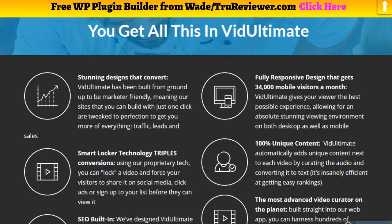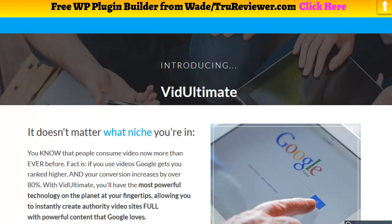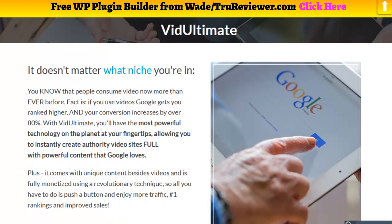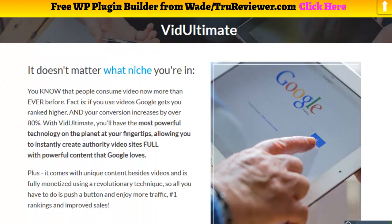There's also a built-in content locker on the video, so you can make it so that visitors have to put in their information before they can watch — that way you can build your list. This thing really does a little bit of everything: it builds a page for you, does custom SEO for the page, brings in unique content, and lets you build your list. That's the overview of VidUltimate.